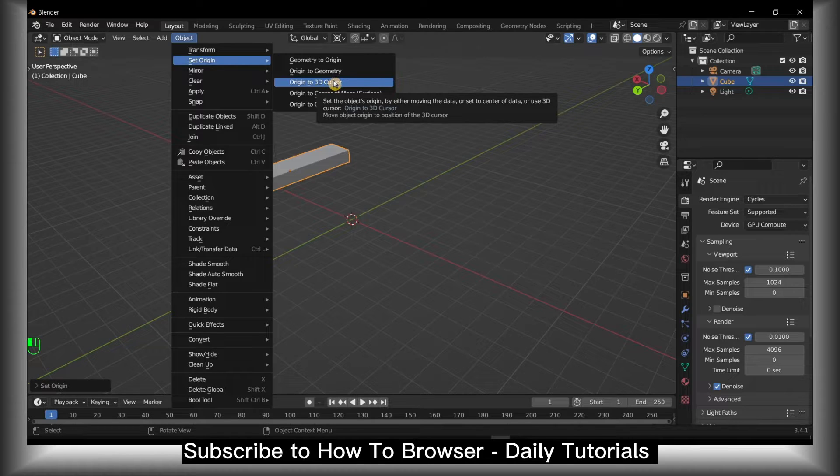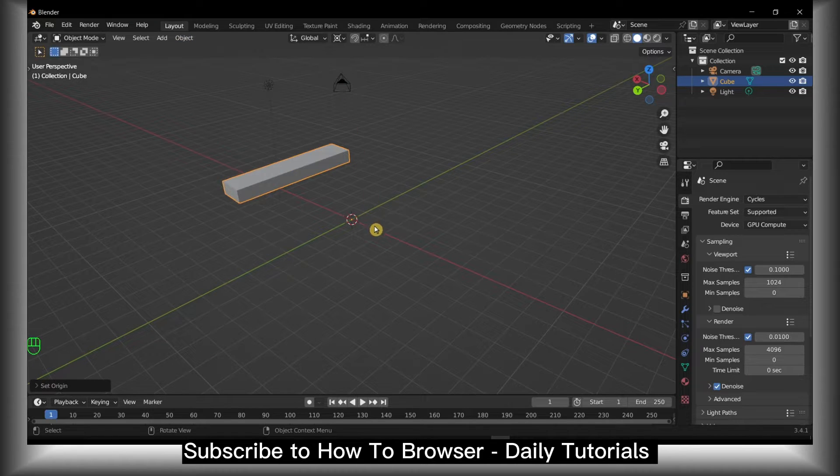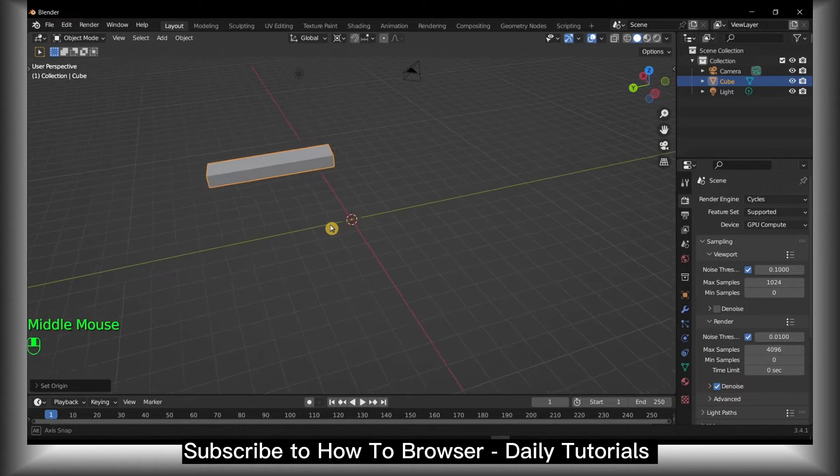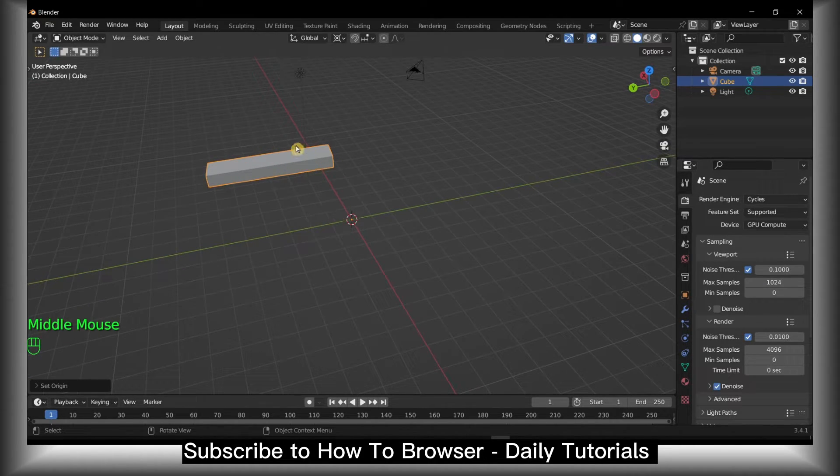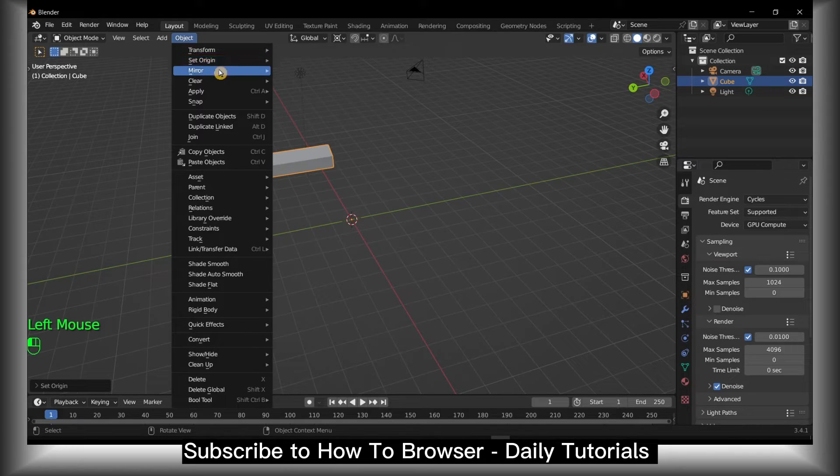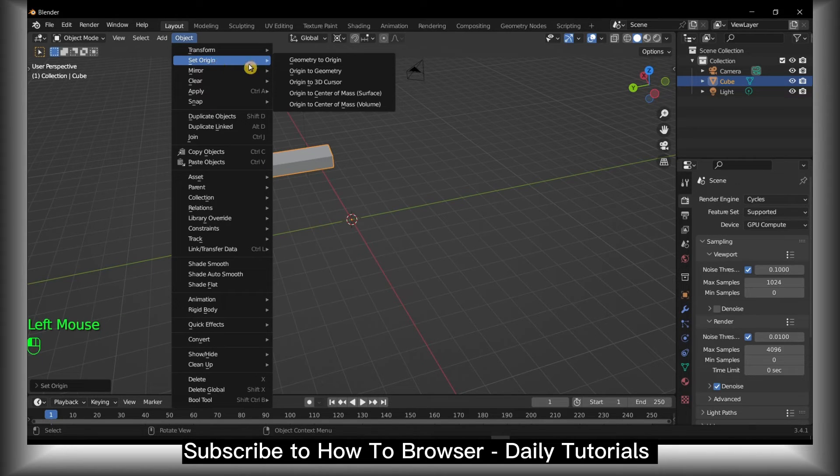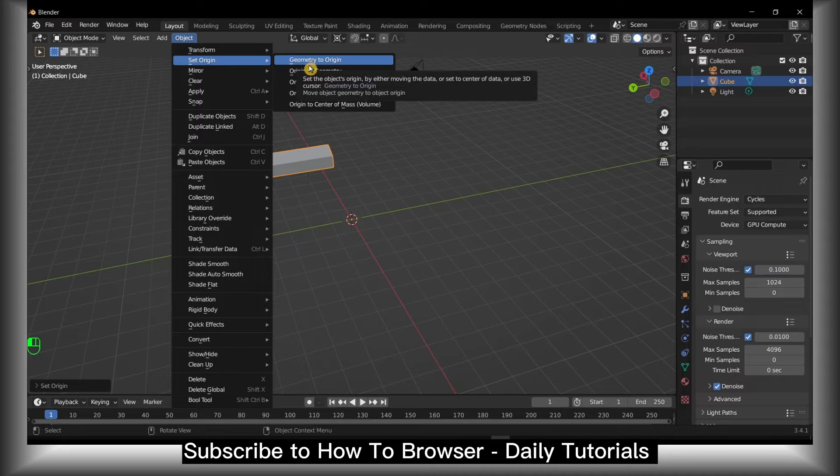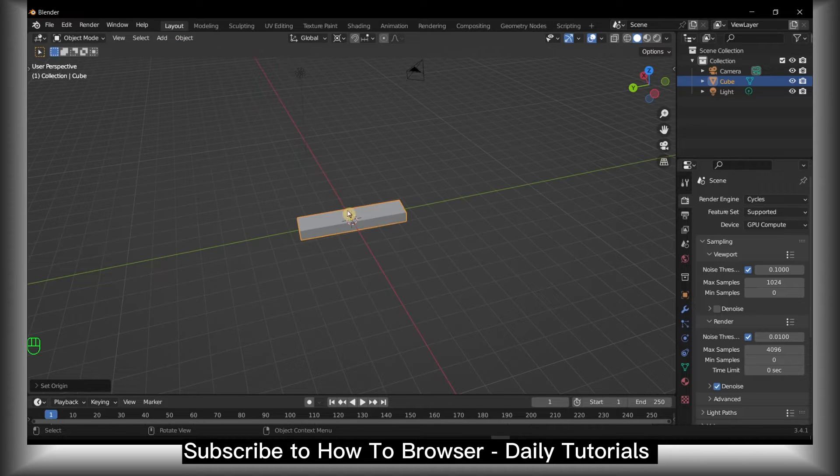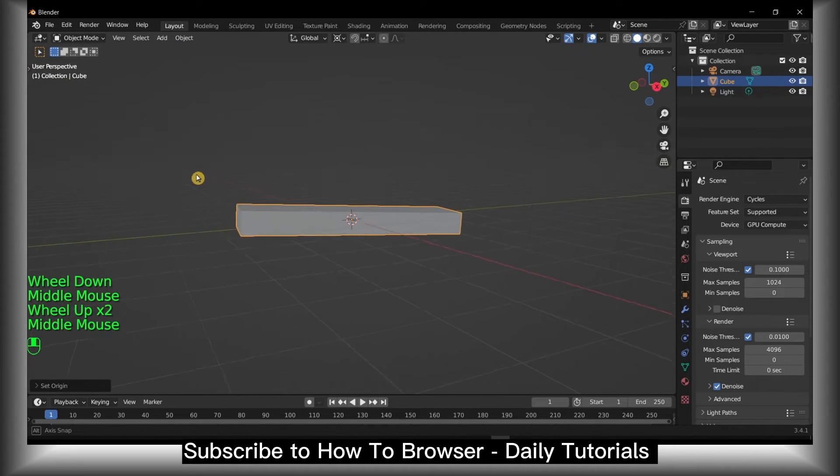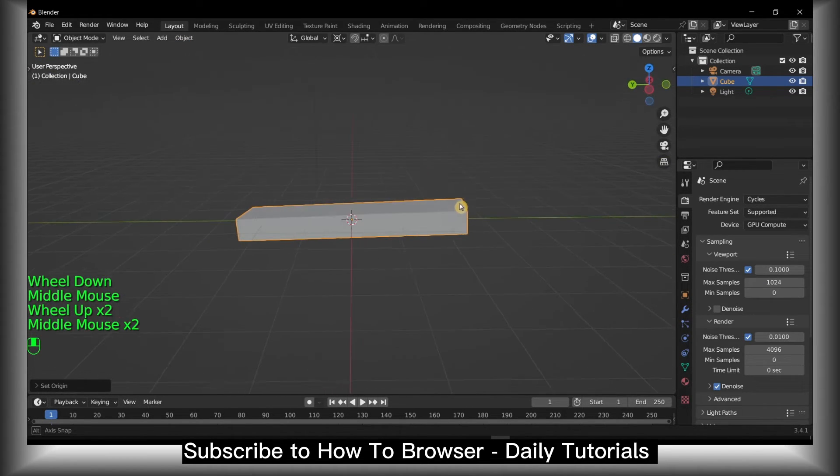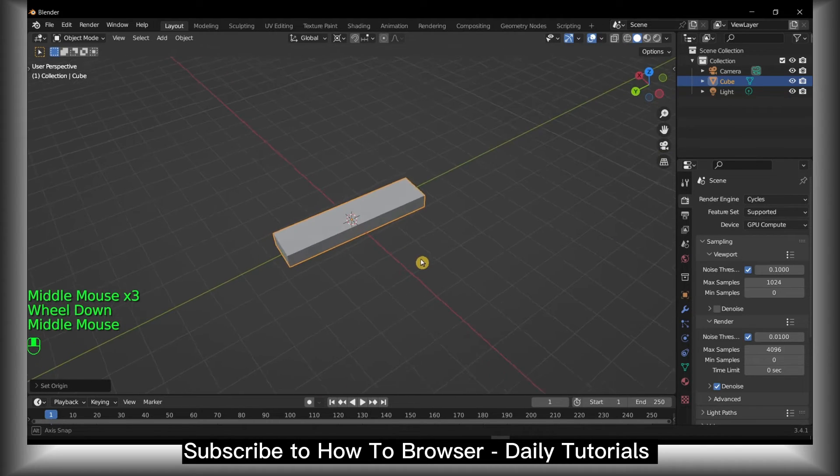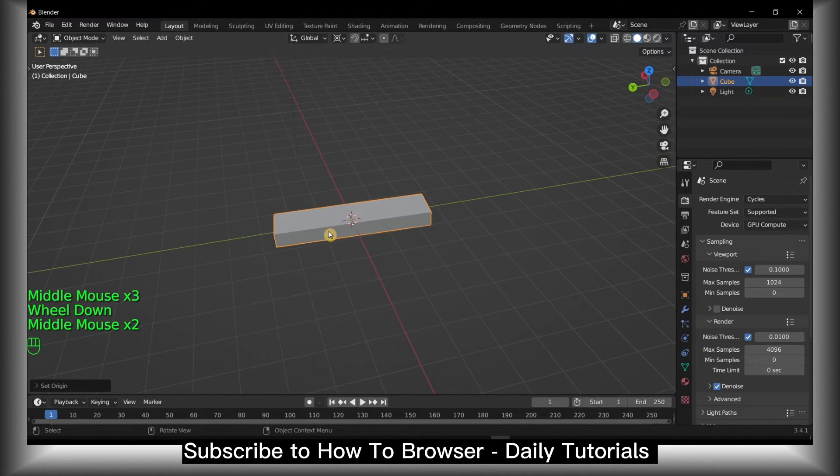Click on it and now you have the origin to the 3D cursor. If you select the object and go through the origin from here, you can also set the geometry to origin. That's another way - it's pretty good if you want to quickly move the object.